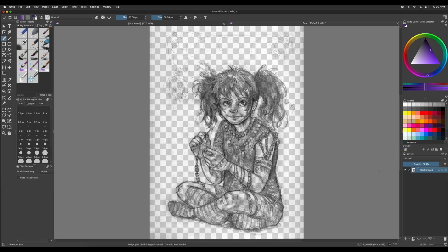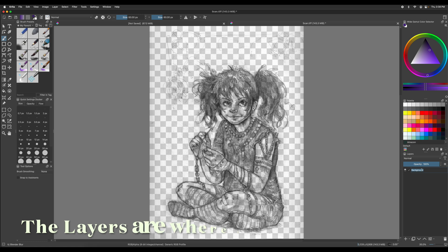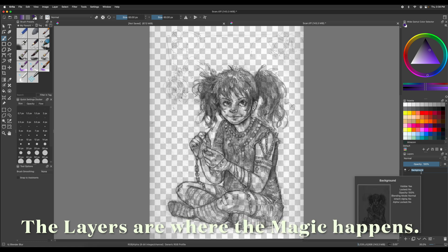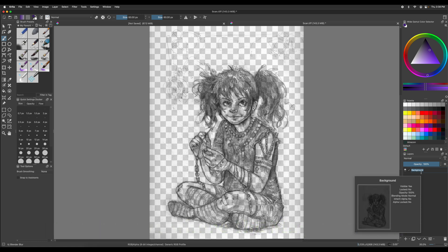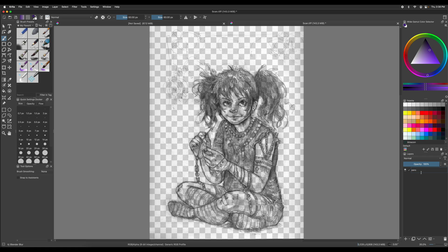We're going to go over to the layers down wherever you have them. And this is a good time to rename this layer. So we're going to name it pencil sketch for original.